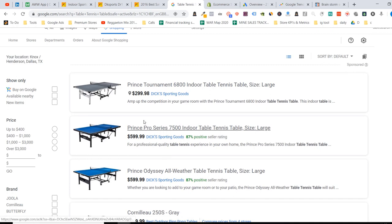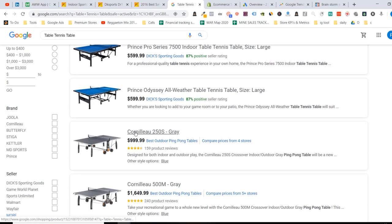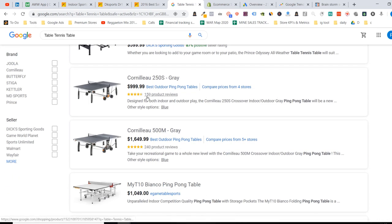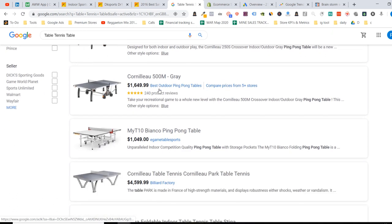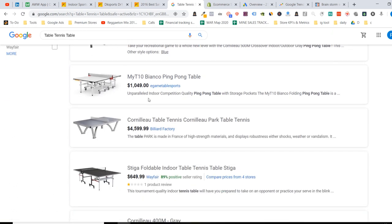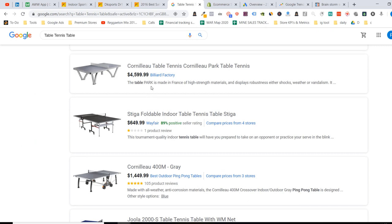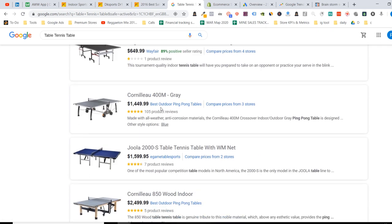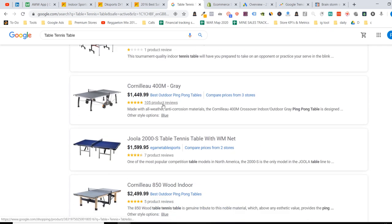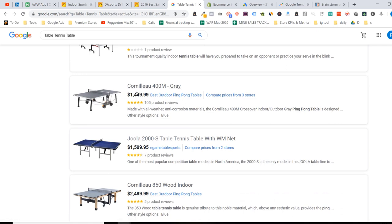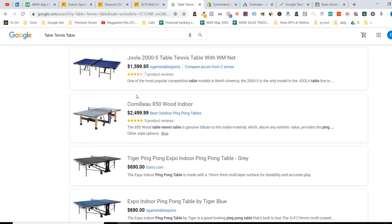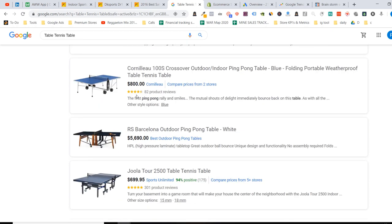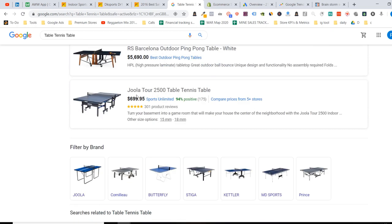So these guys here, if I scroll down here, these guys here are running ads. So Dick's, Best in Outdoor, Wayfair, doesn't matter, Wayfair being there, e-game, table sports, probably dropshippers. So what I like to do is kind of see the search volume. So we're at 5,400. You can see the search volume for ping pong table, which is kind of similar to this one, 90,000. This is interesting.